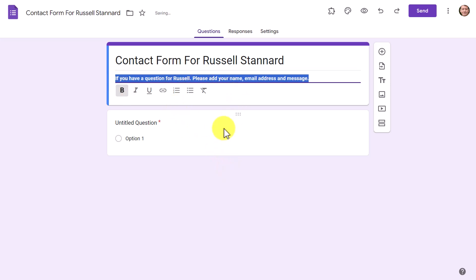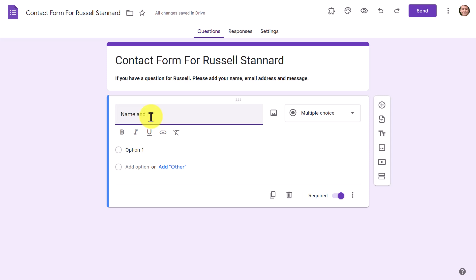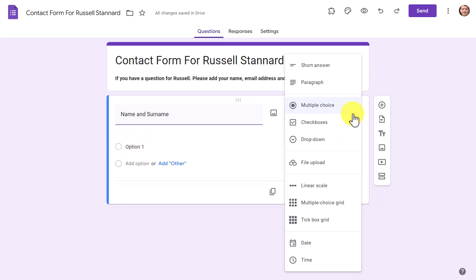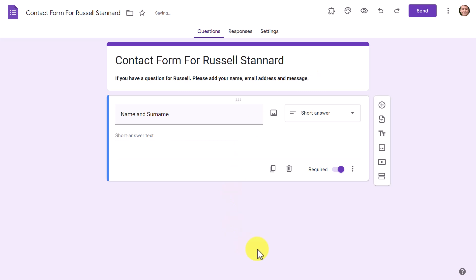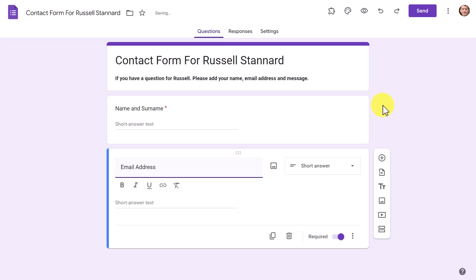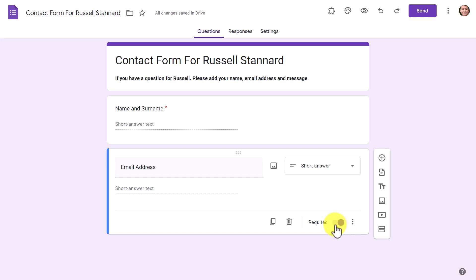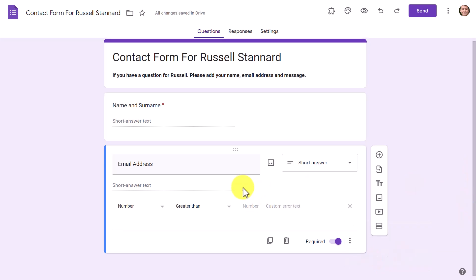Now coming below, I'm just going to put 'Name and Surname' — nothing more, very simple. We need to change the question type — we don't want multiple choice, we want a Short Answer. It's really important to also make sure it's marked as Required. Now we've got the name and surname field, and we're going to click the plus button to add the next one — the email address. There is a special setting with the email address I want to make clear.